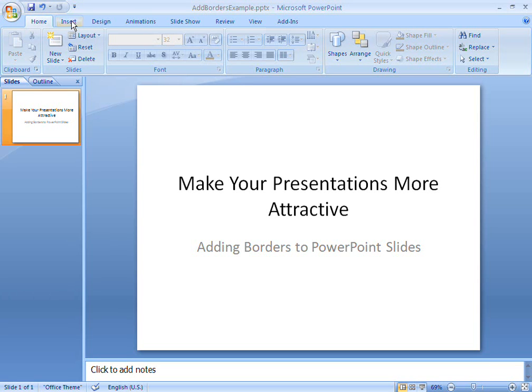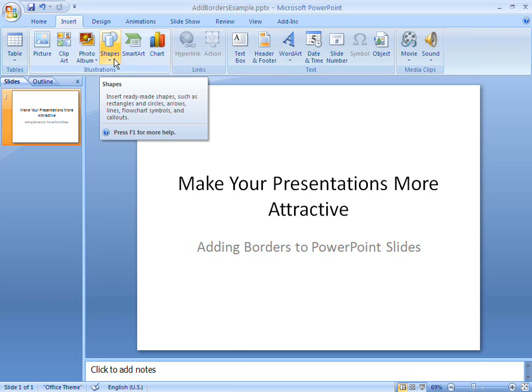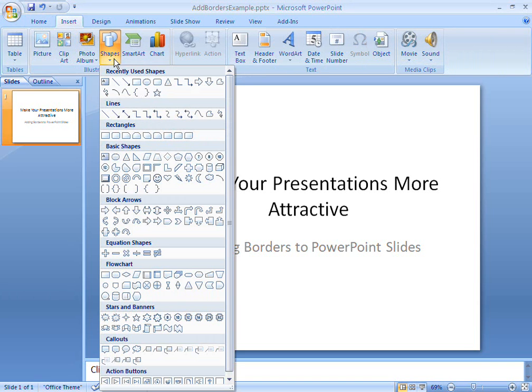With Microsoft Office PowerPoint 2007, I can make my slides look more attractive by adding colourful borders to them. There are two ways to do this: adding a drawing object or using clip art.